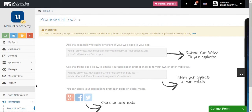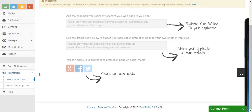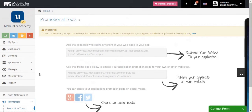We are back in our control panel. On the left you'll see the Promotion tab. When you go here and your app is published in the mobile app store, they give you embed codes so you can redirect your visitors to your app.